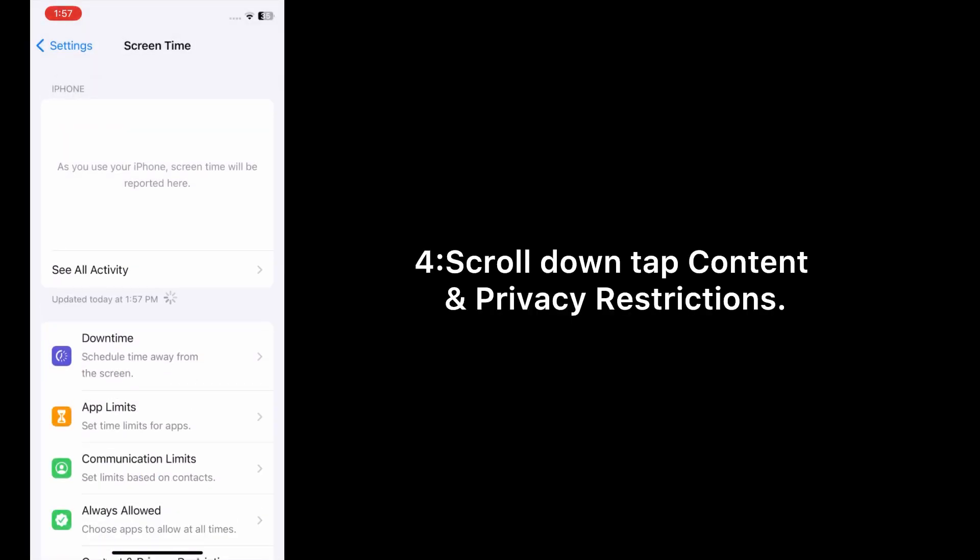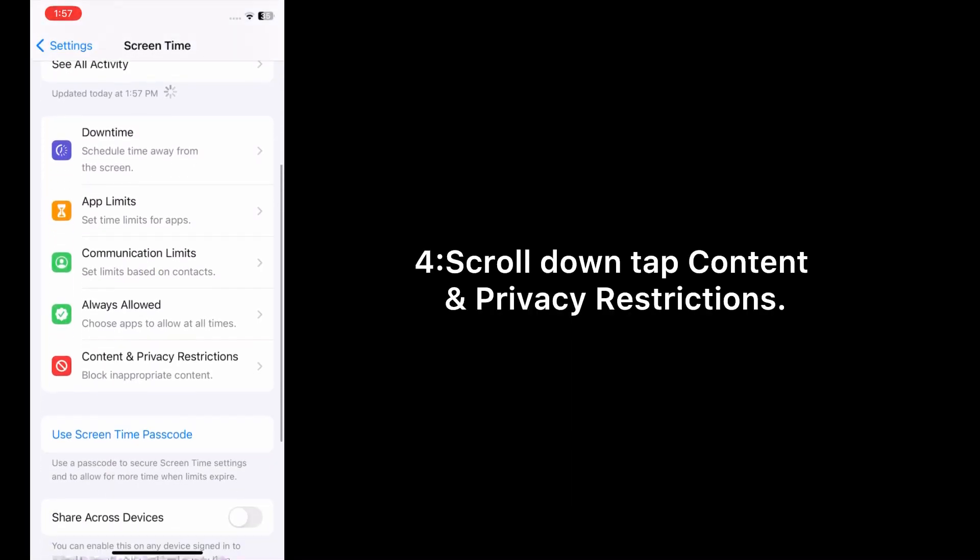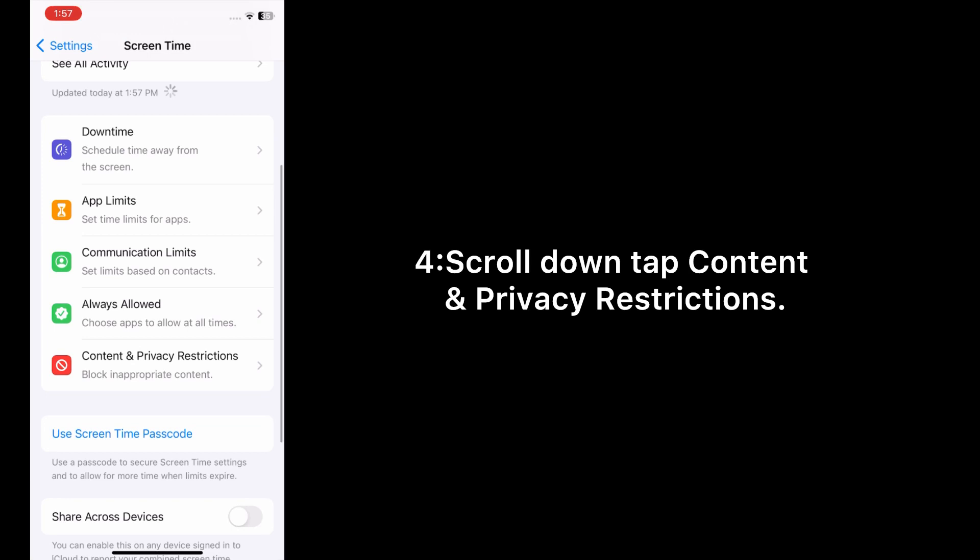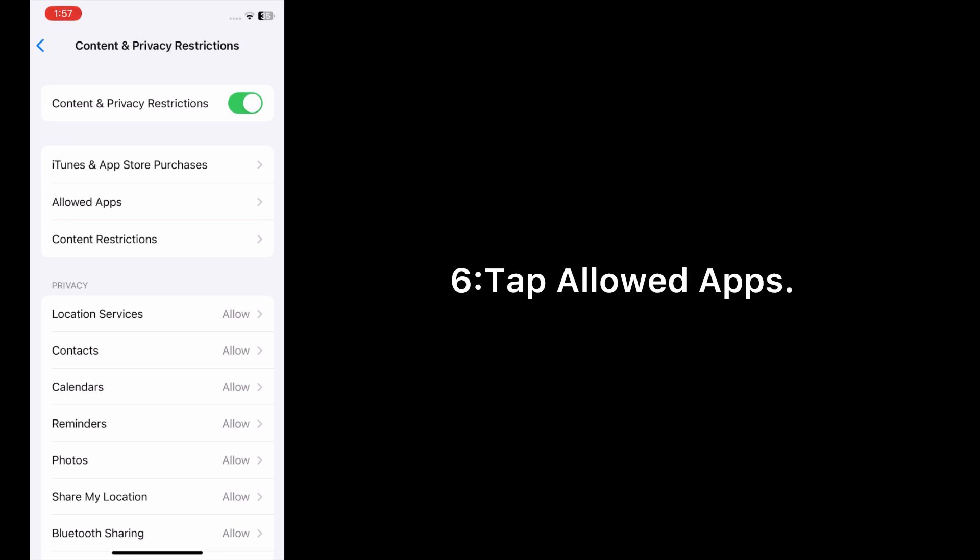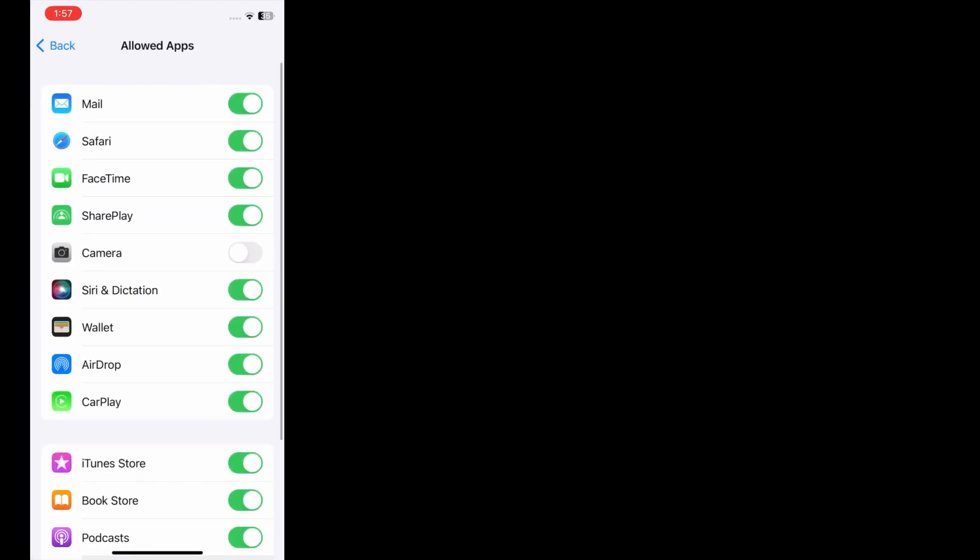Scroll down and tap Content and Privacy Restrictions. Turn on Content and Privacy Restrictions, tap Allow Apps, and turn on Camera.